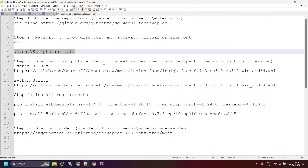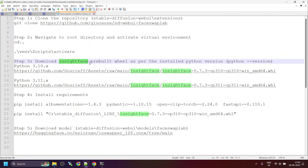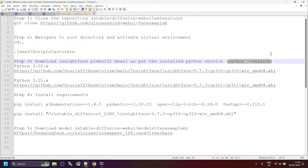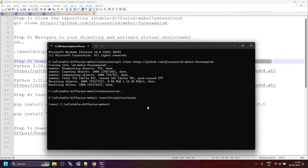Now the next step is to download the pre-built wheel. For that we need to know the Python version. The command is 'python --version'. Paste this command in the command prompt and check. In my case, I have Python 3.10.x.